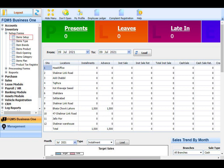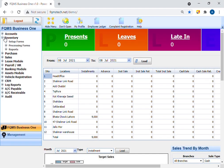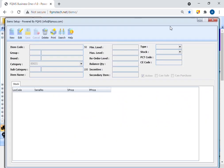To set up an item, go to inventory module in setup forms. Open item setup form. Press new button.